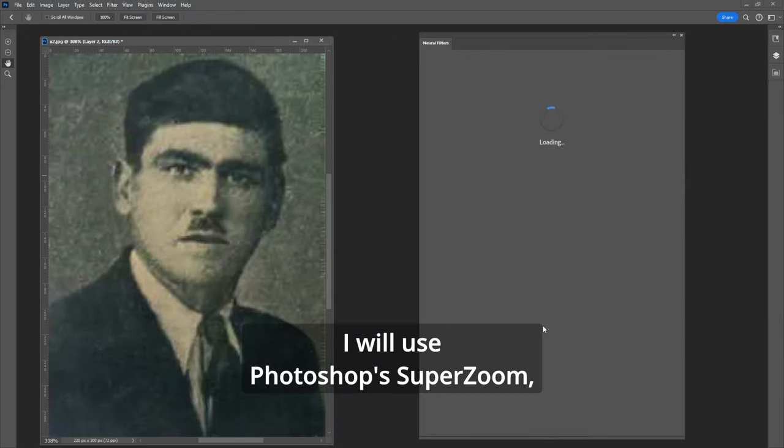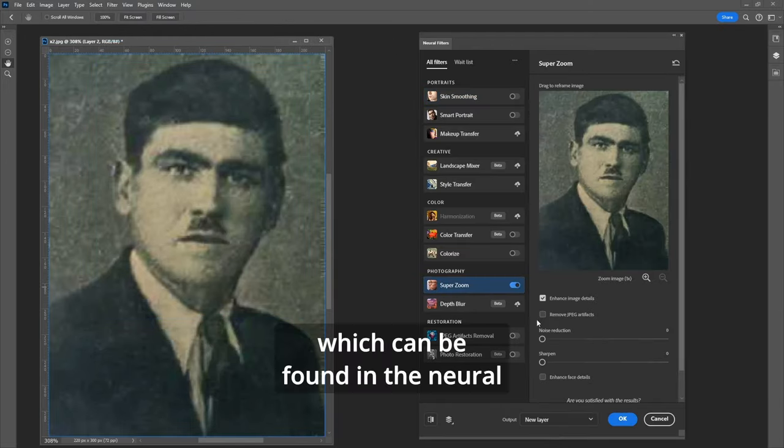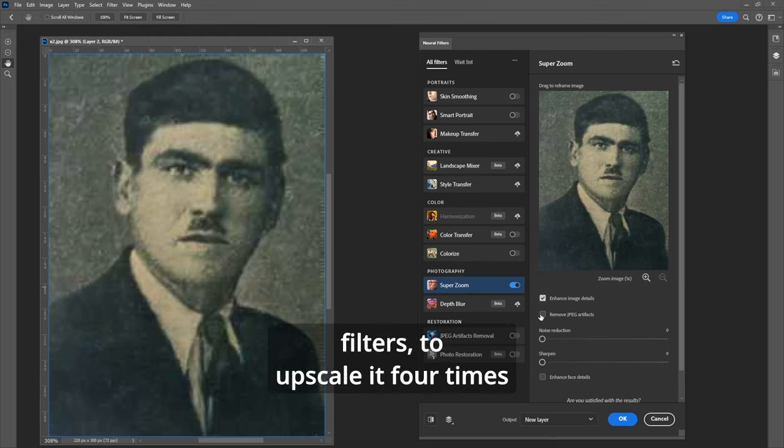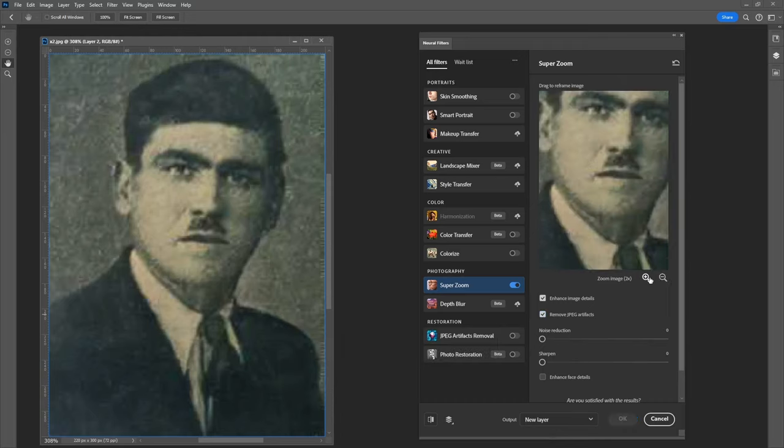I will use Photoshop's super zoom which can be found in the neural filters to upscale it four times since this is a very low resolution photo.